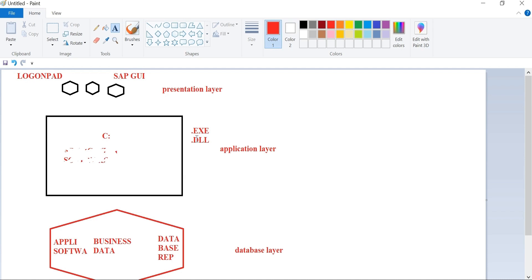The heart of any software is its kernel — its .exe and .dll files. These files reside at the application layer, and the entire working mechanism of the application layer operates from here. Whenever you call an SAP screen, it is brought from the database. Your business data also comes from the database. The mechanism — the .exe and .dll files — works at the application layer, but all data is stored at the database level.